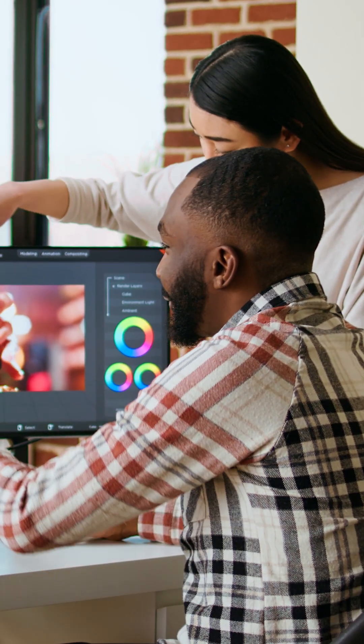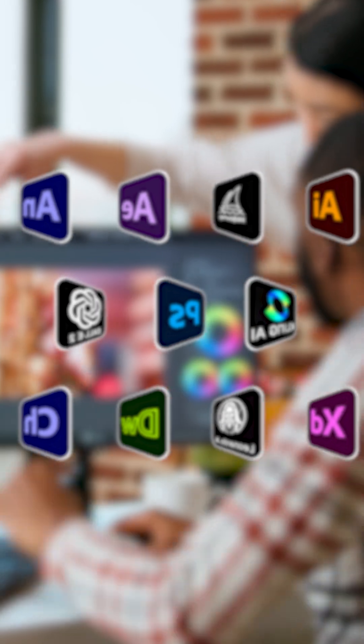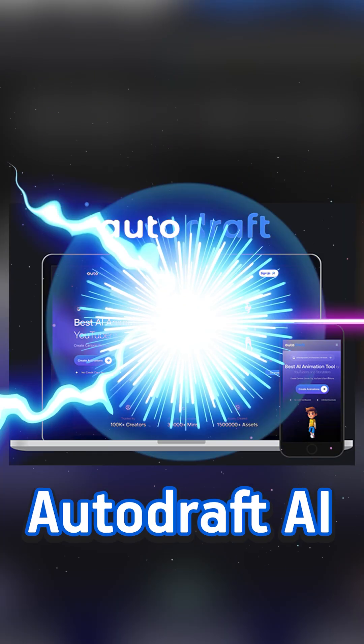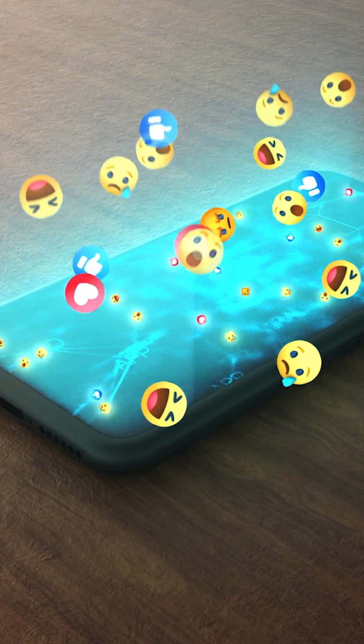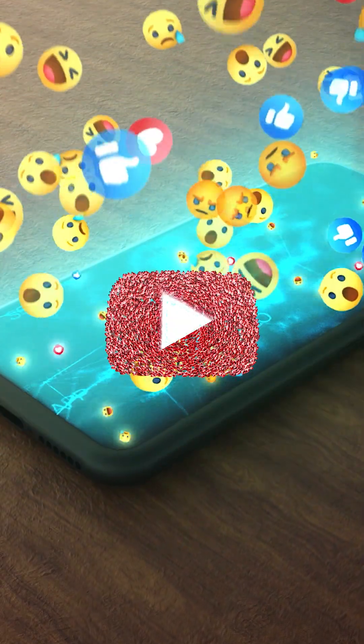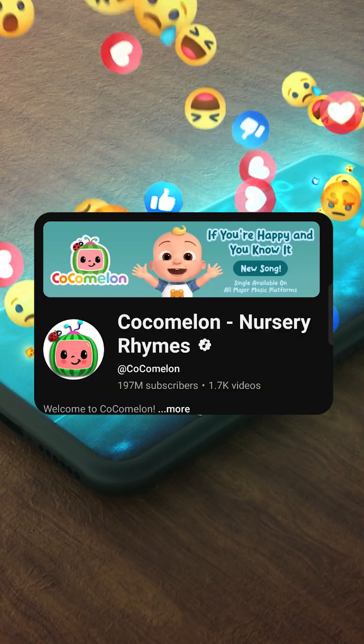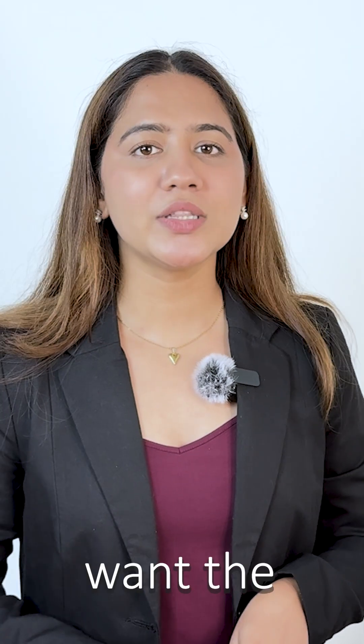Without much hassle or learning complicated software, AutoDraft AI is your key to go viral on YouTube, just like CoComelon. If you want the link for the AI, click on the link in the description box.